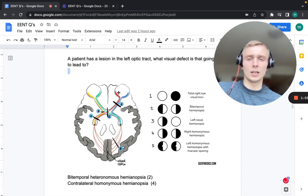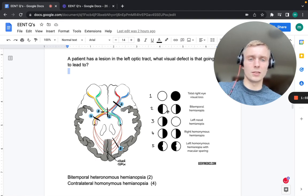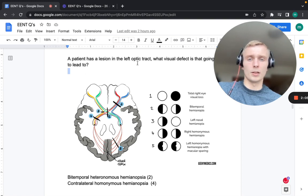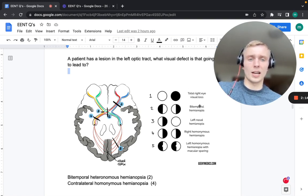The medial sides receive input from both temporal sides. Therefore we'll have visual impairment on both lateral sides, shown as black in the image. So a lesion in the optic chiasm affects the medial portion of the eye, leading to a visual defect on both lateral sides — bitemporal heteronymous hemianopsia.